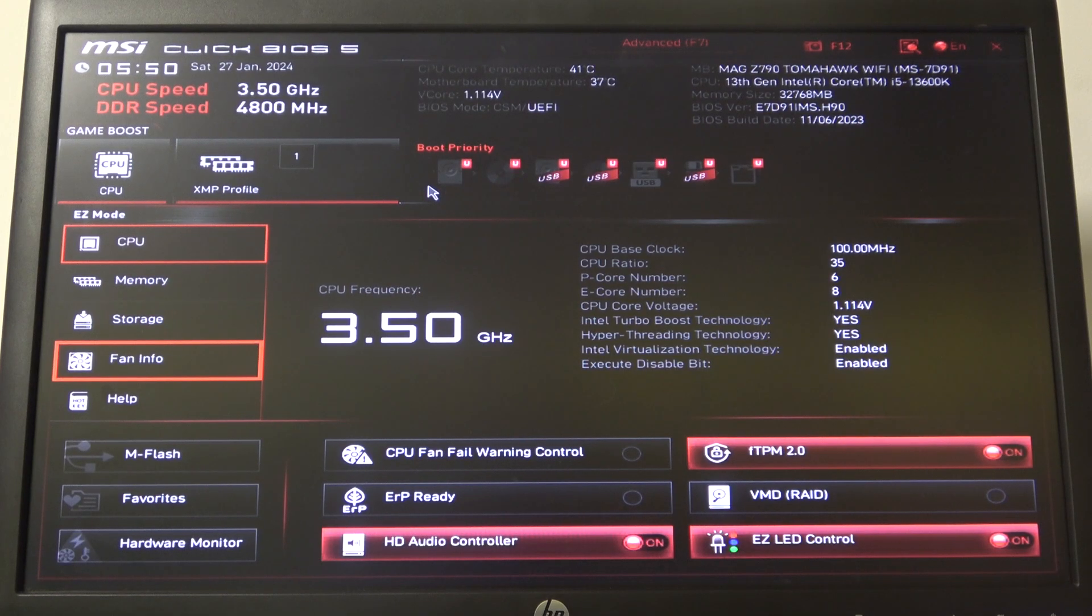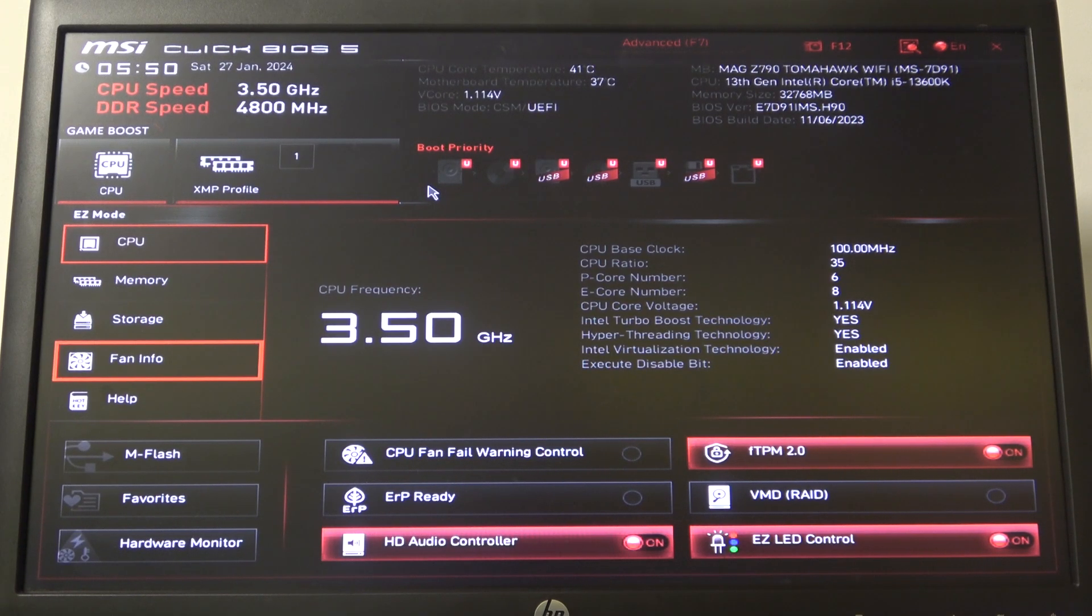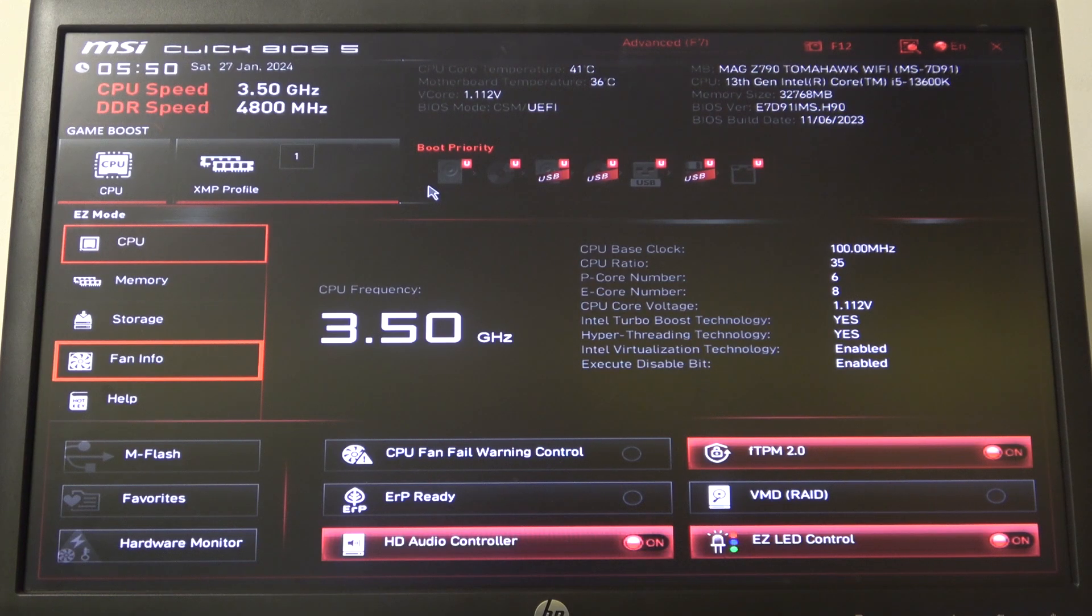Hello, in this video I want to show you how to leave a BIOS with or without saving settings on MSI motherboard.